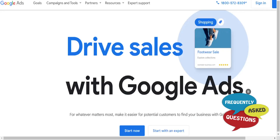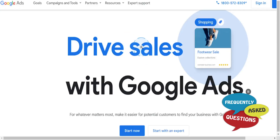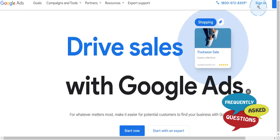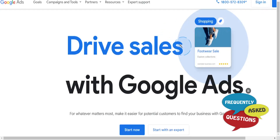Hey guys, in this video I'm going to show you how to switch to Google Ads Expert Mode. First things first, you want to access your Google Ads account, so start by logging in. If you don't have an account yet, you'll need to set up one at Google Ads.